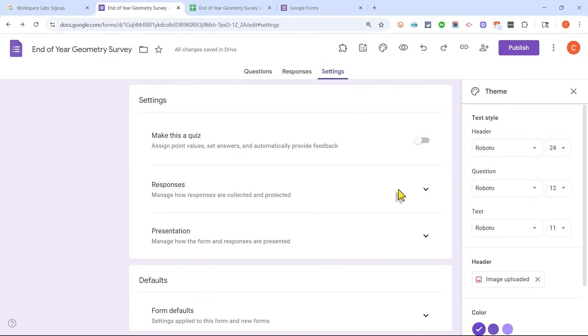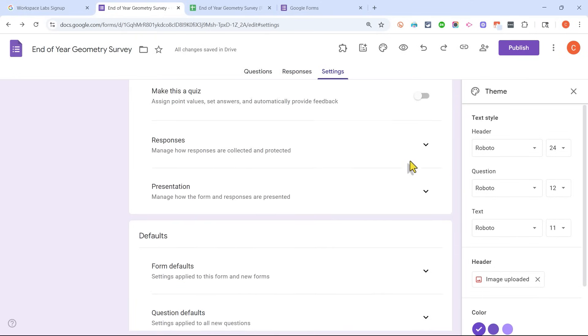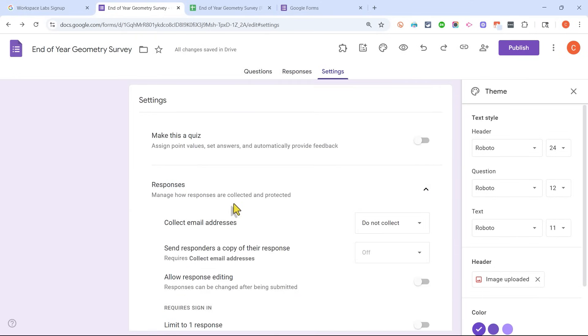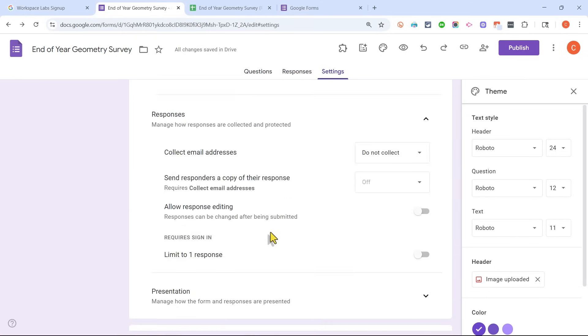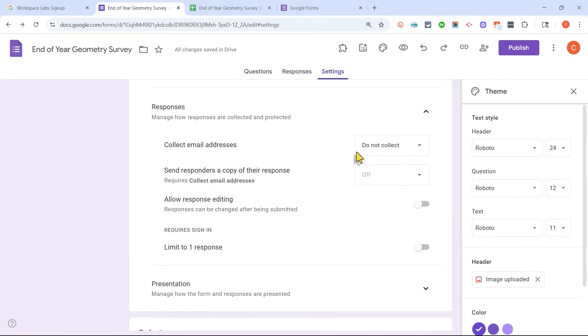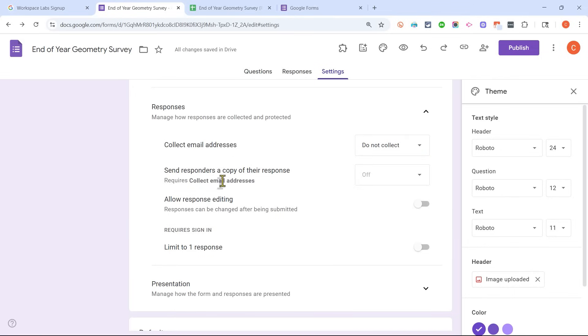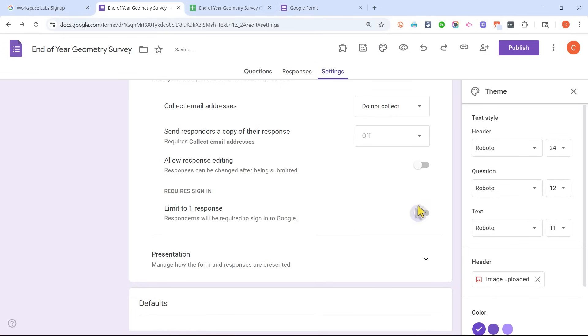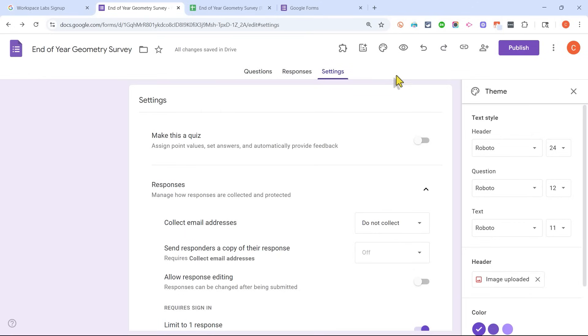There are some great settings here. I could turn this into a quiz if I want to. I could change how responses are collected. I could collect email addresses or not. I could send a copy of the student's responses to them. I could limit each student to only responding once. I think that's a good idea.